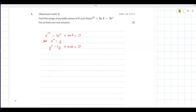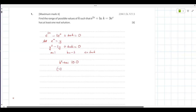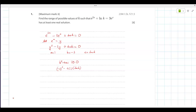So a is equal to 1, b is equal to minus 3, and c is equal to ln(k). For real solutions, the discriminant b squared minus 4ac should be greater than or equal to 0. So negative 3 whole squared minus 4 times 1 times ln(k) is greater than or equal to 0, giving 9 minus 4 ln(k) is greater than or equal to 0.